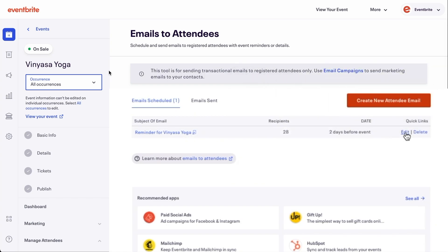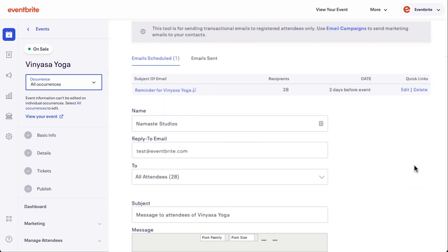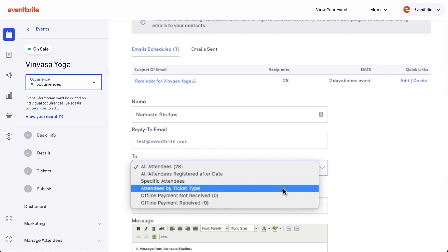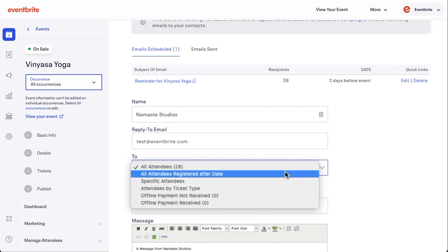By default, the email will go to All Attendees Registered, and you can also use the dropdown to choose a specific group of attendees.